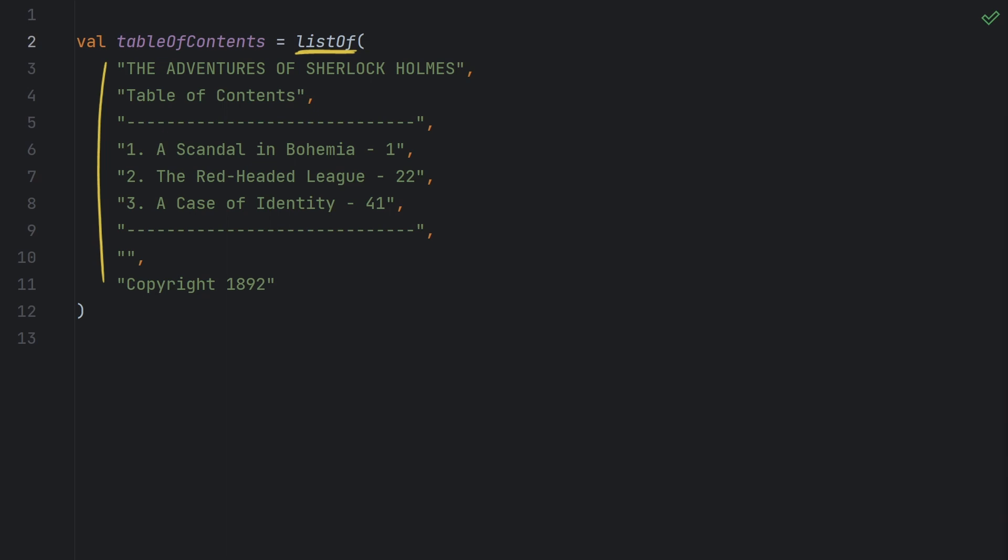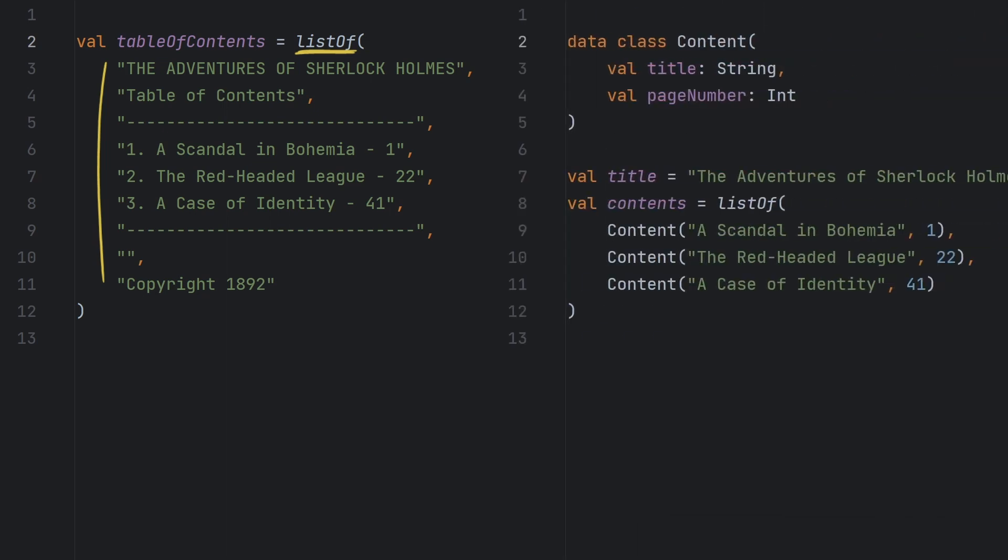But things get a little more complicated when we need to build out the list programmatically. For example, it's more likely that we've got a model for our book, maybe one that looks like this. The content class here represents a section of the book and it includes a title and page number. If we want to build out a list of strings for the table of contents dynamically from this model, it's going to take a little more work than what we did over here.